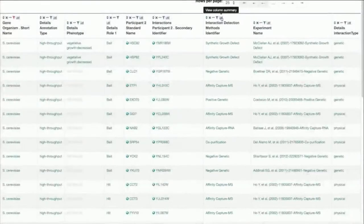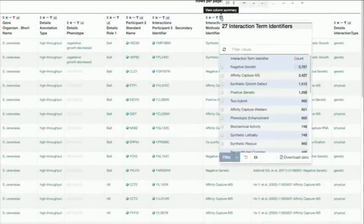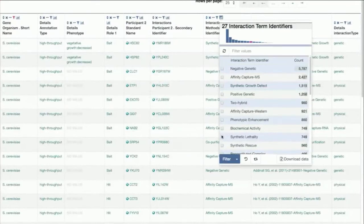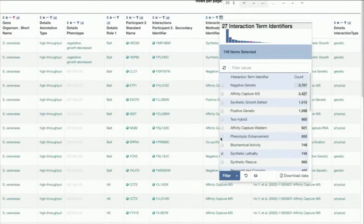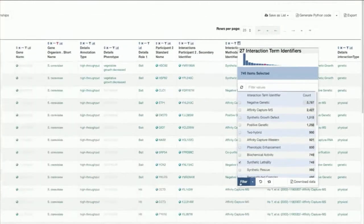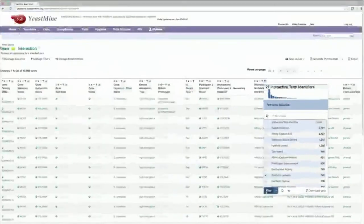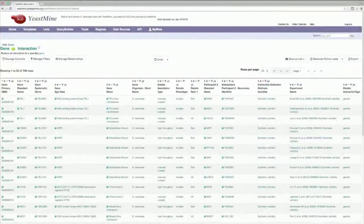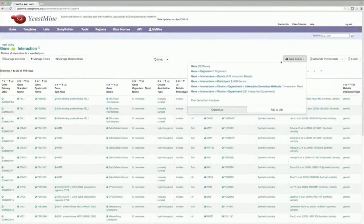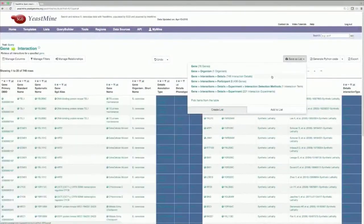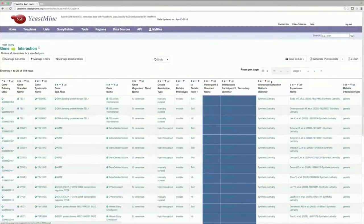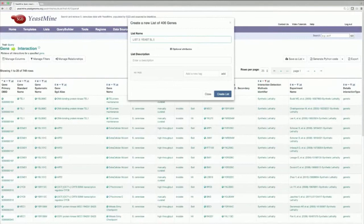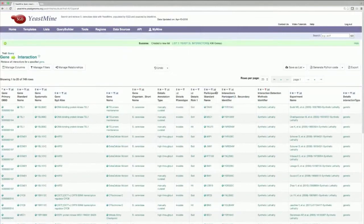This will produce a little window, which is shown here, that summarizes all the values in the column. Select Synthetic Lethality, and then click on Filter. Now, our results table has been refined to only synthetic lethal interactions. Click on the Save As List button, then save the Interactors on the right side of the table, and give your list a name. I'll name this list, List 3, Synthetic Lethal Interactors. Hit Save.